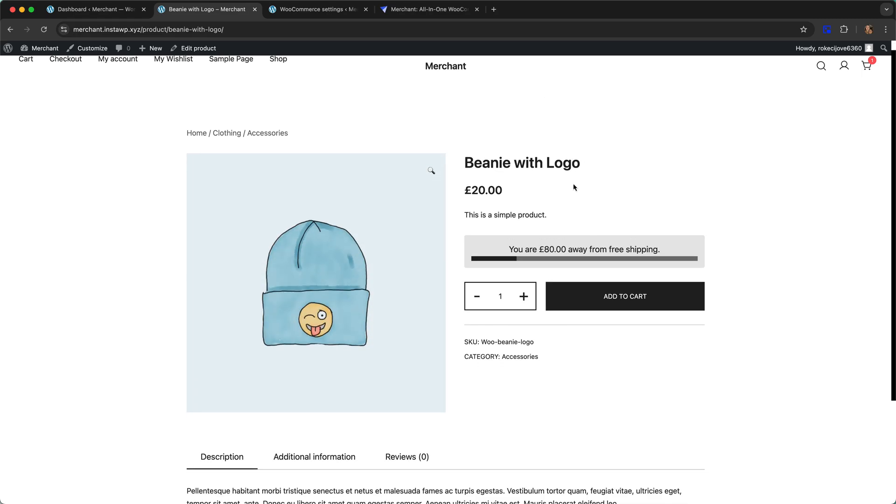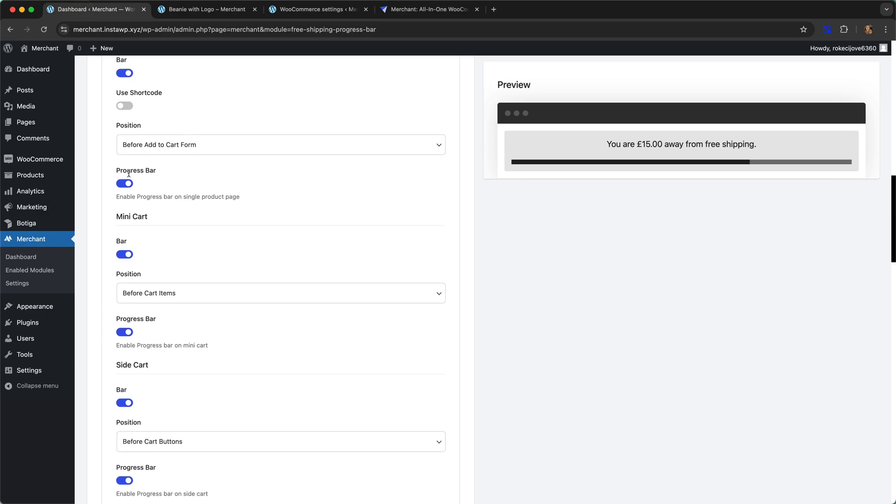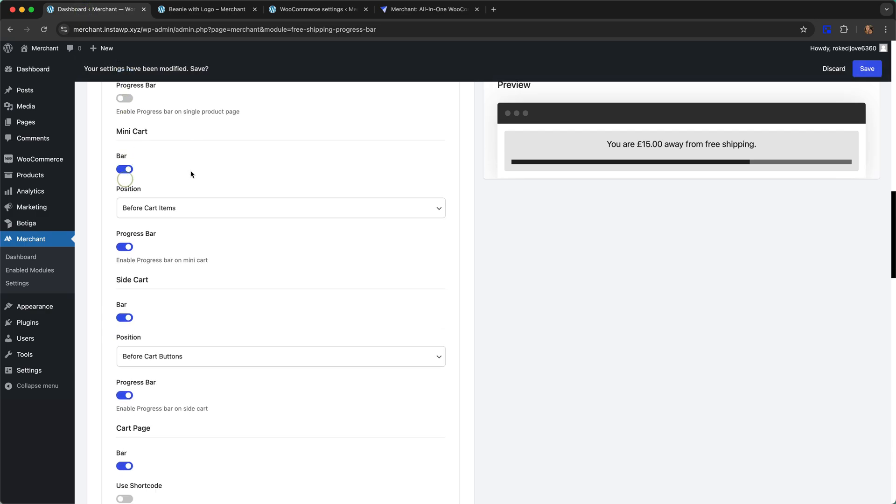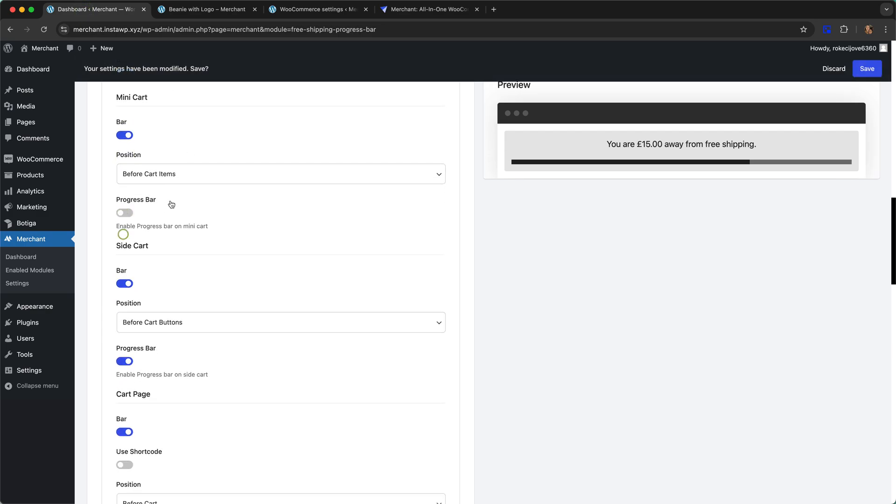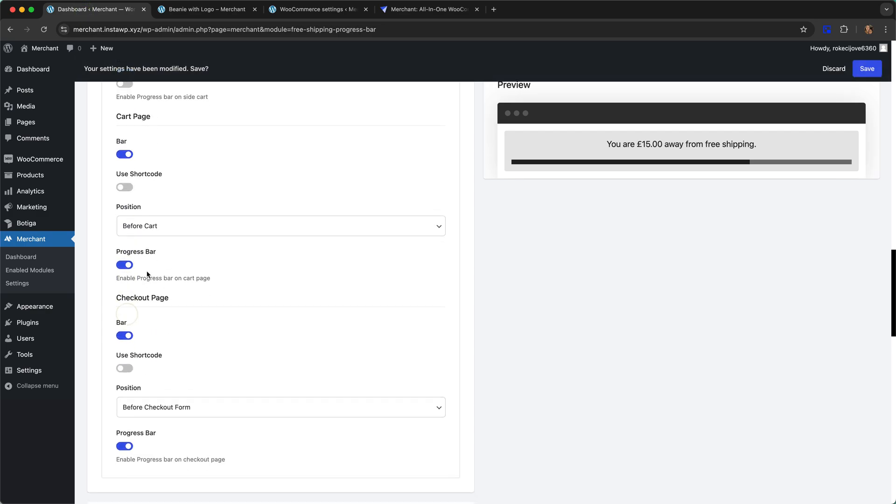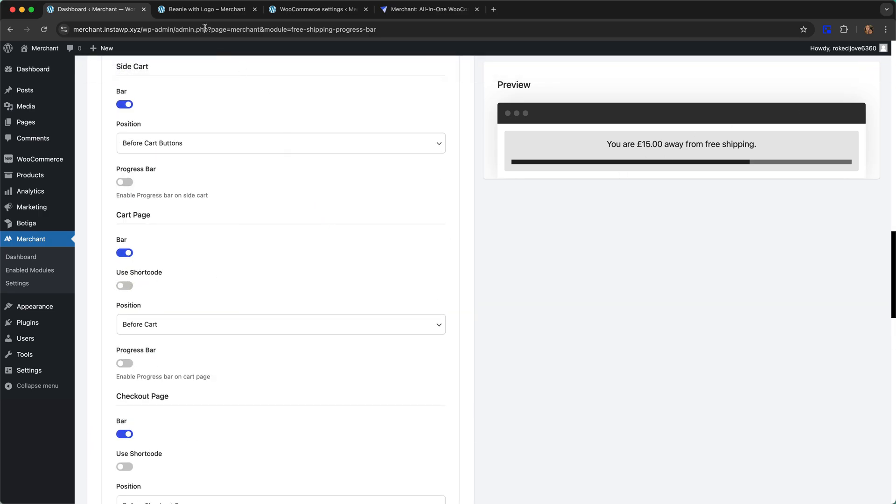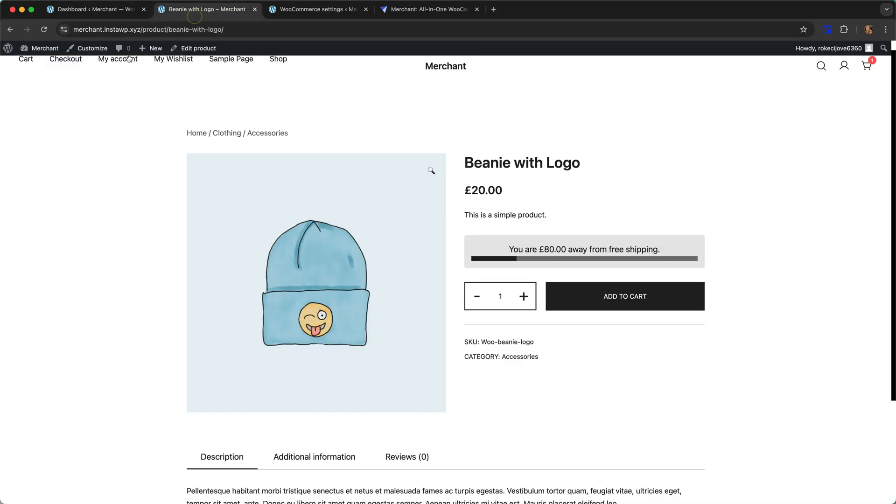Here we have the progress bar turned on. I'm actually going to start off by turning off the progress bar for each location so we can see how it looks without that, and then I'll turn it on again later in the demo.